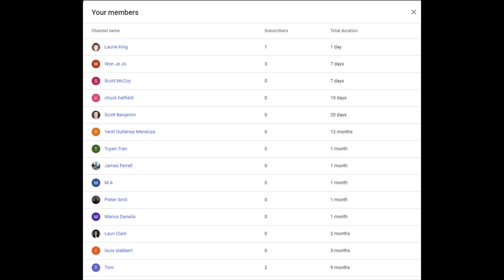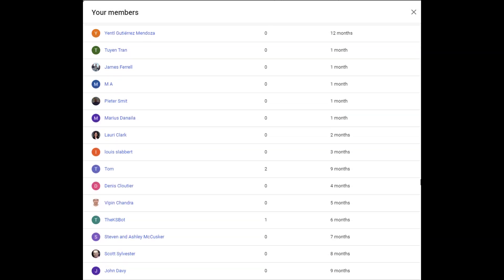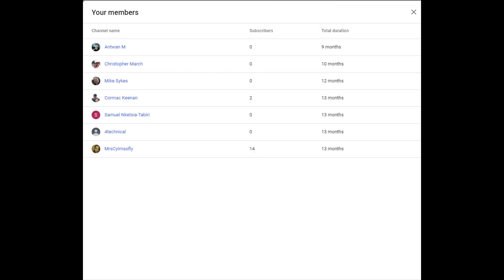I'd like to thank these individuals for your continued support in being a member of this channel. Without your assistance, this channel would not be possible. Thank you.